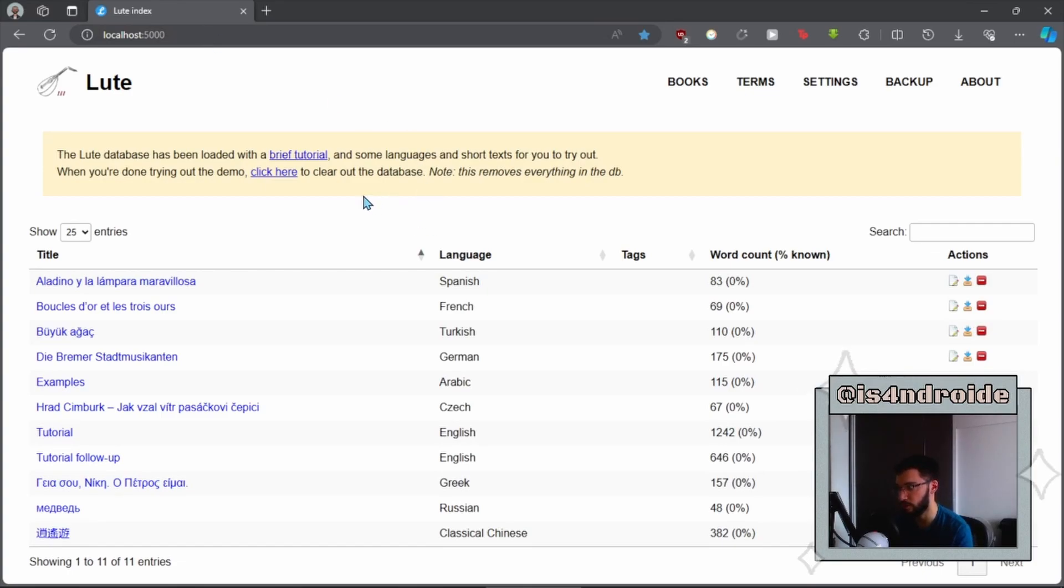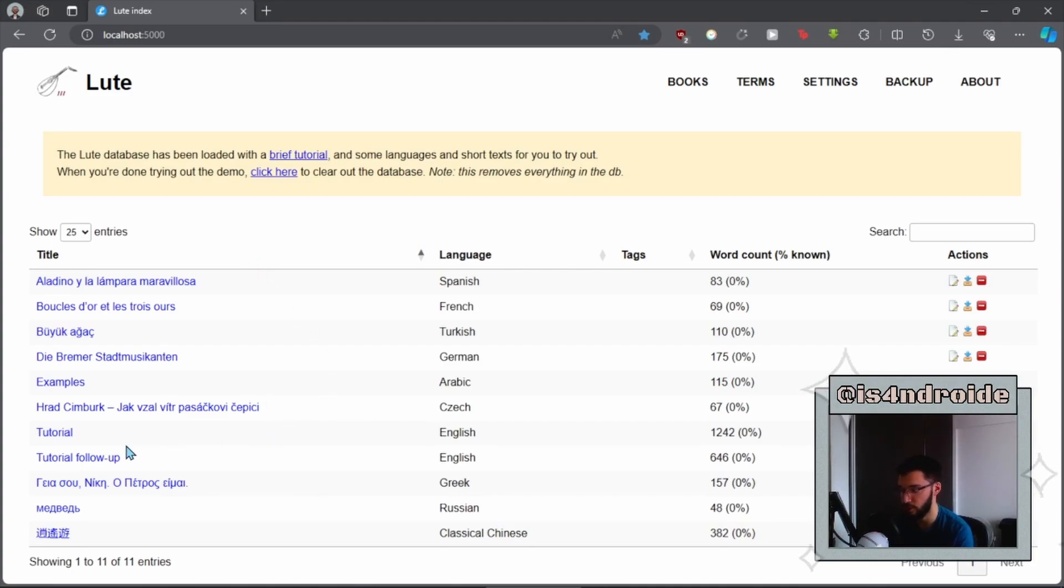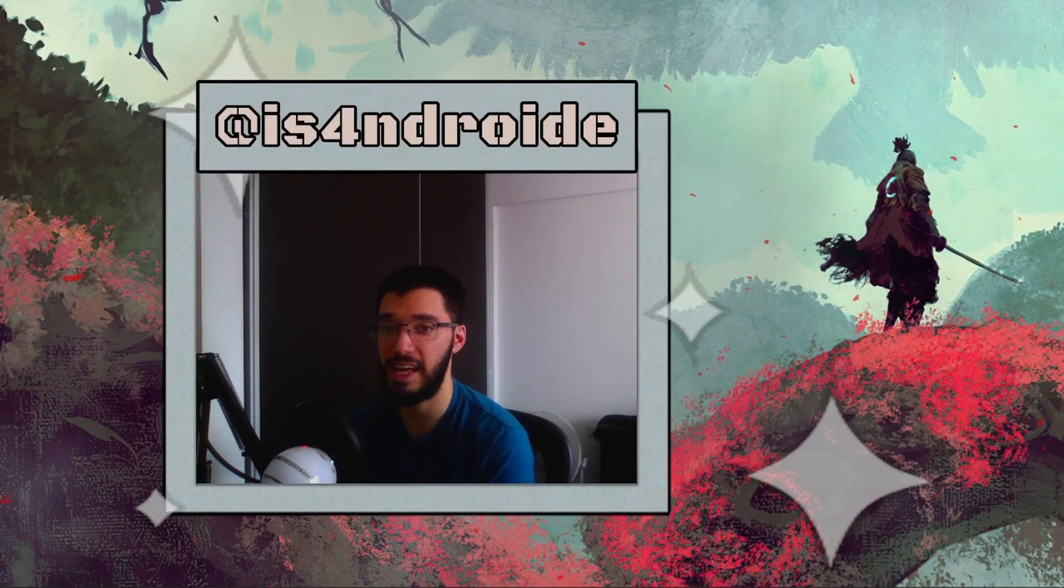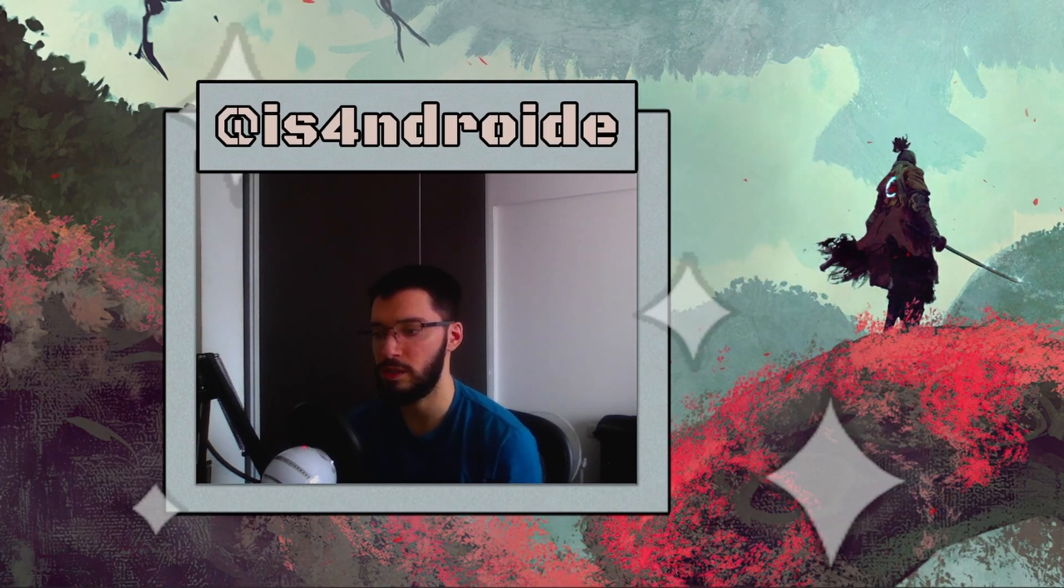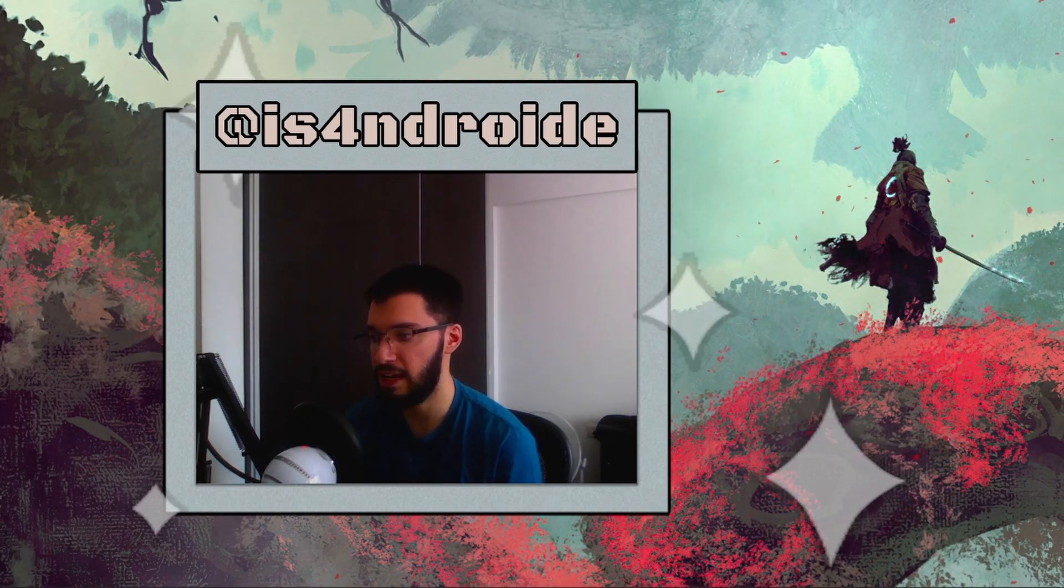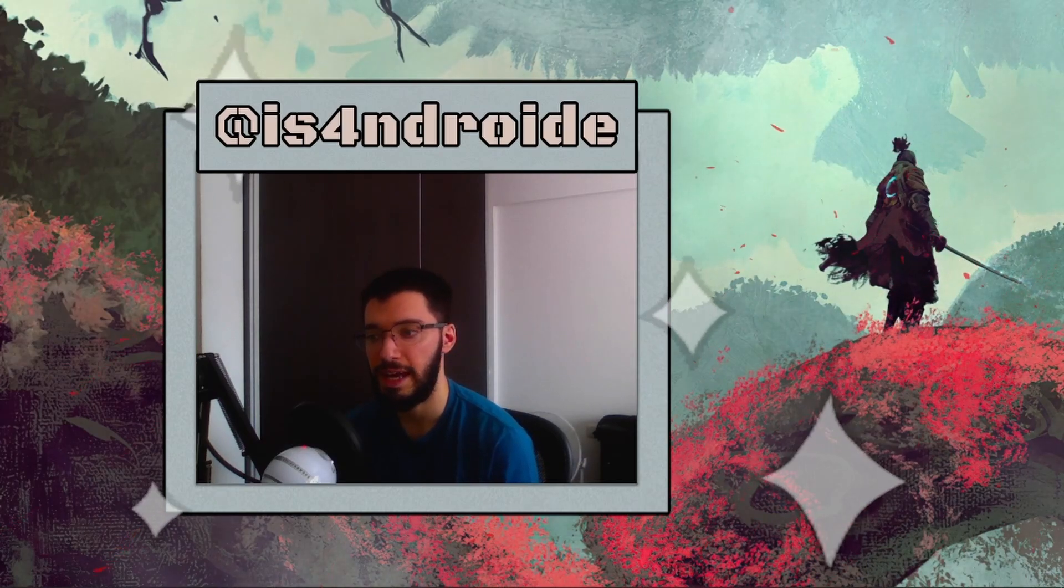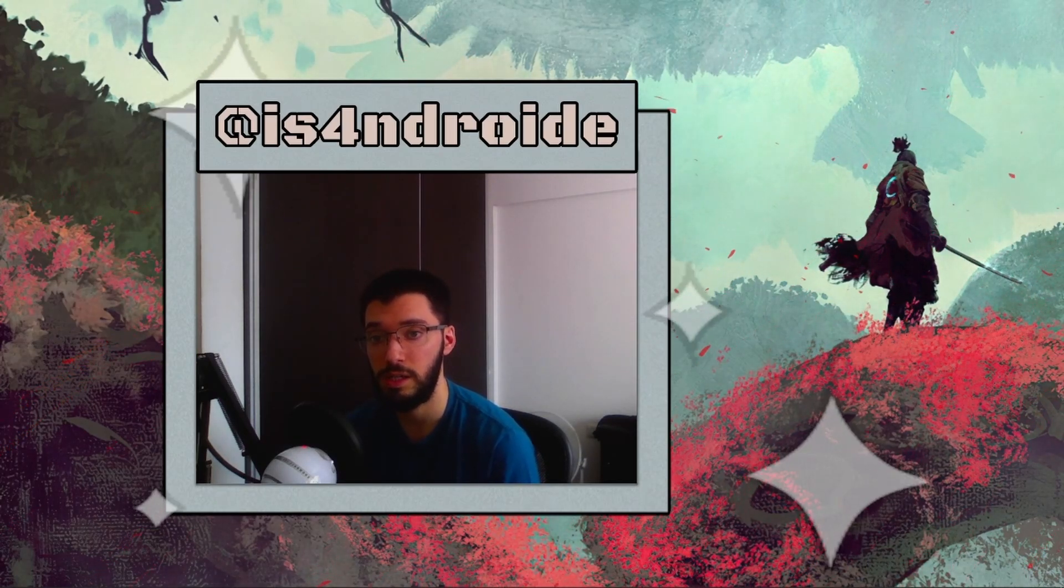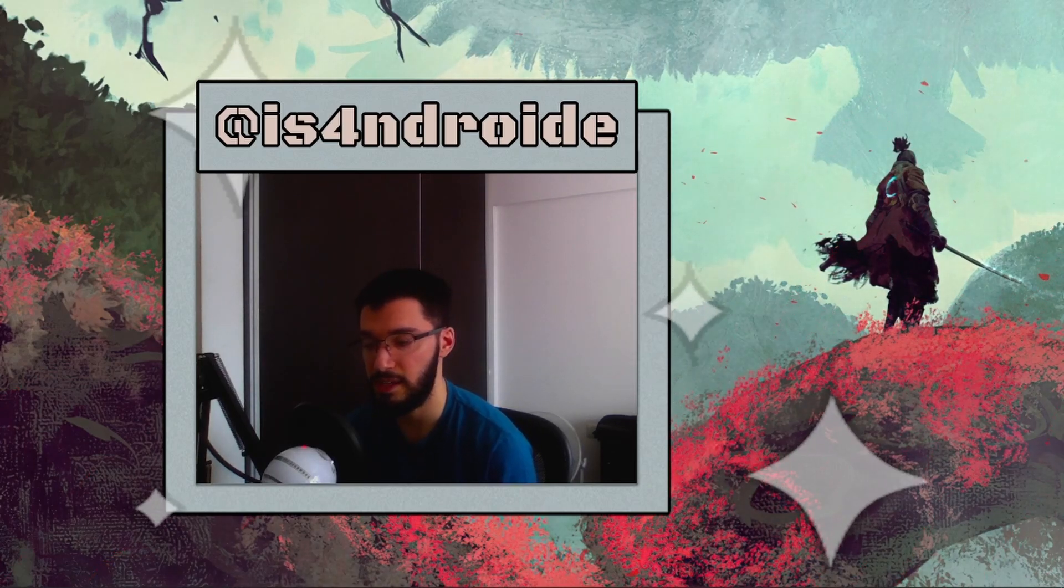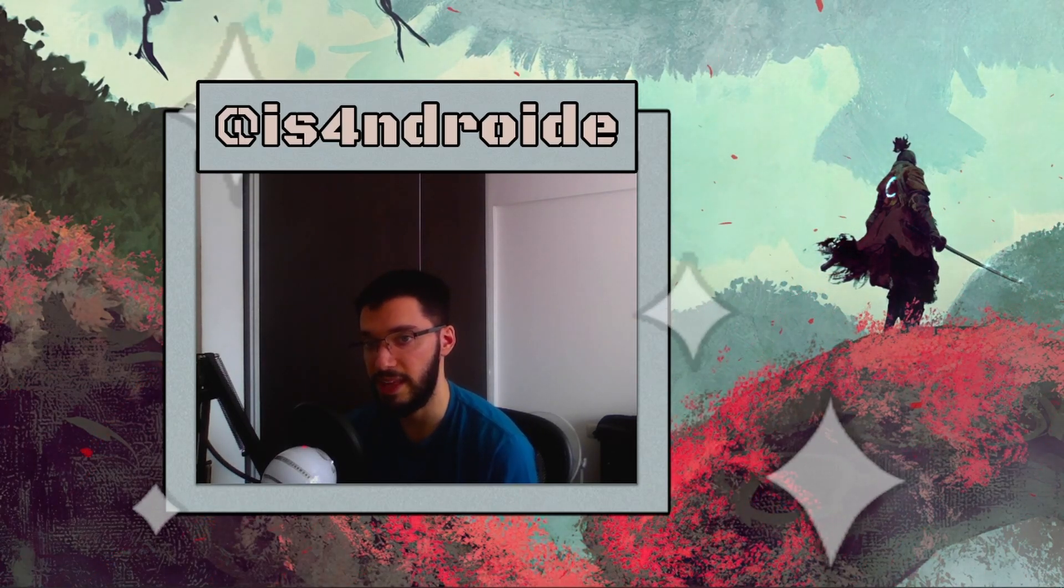You are going to see some example texts in here. As I said in my previous video, it is advisable that you go through the tutorial and the tutorial follow-up, but yeah, it's as simple as that. Now LOOT is running. When you want to stop using LOOT, you simply have to close your browser and then close the PowerShell window, and everything will be saved automatically. You do not need to worry about that.